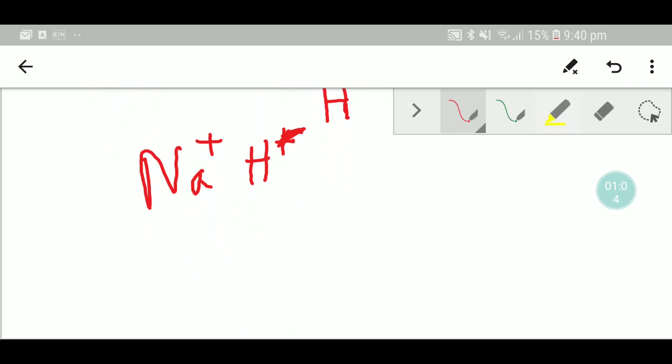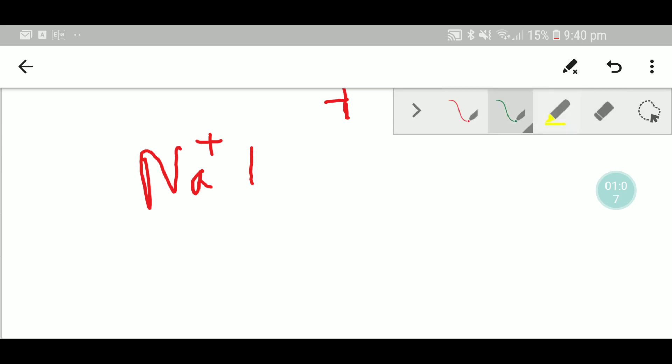Sorry, it will be negative. Negative, okay? Hydride ion.